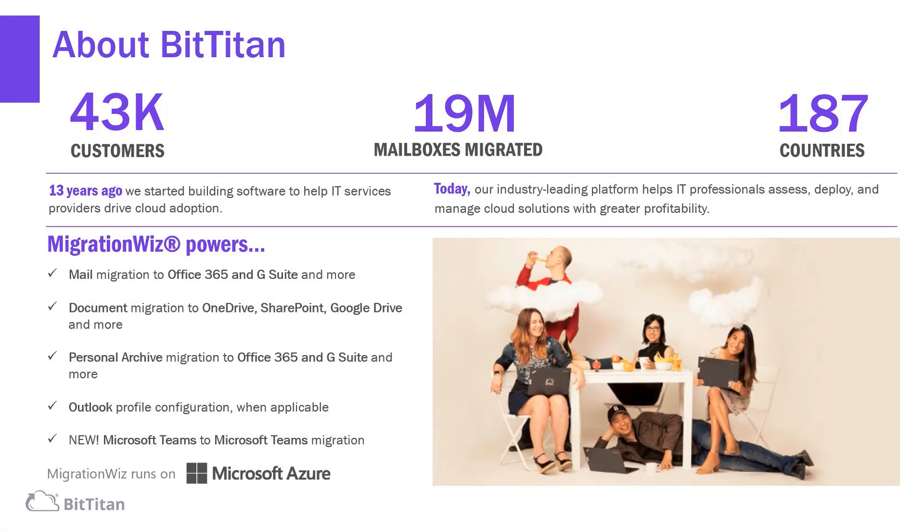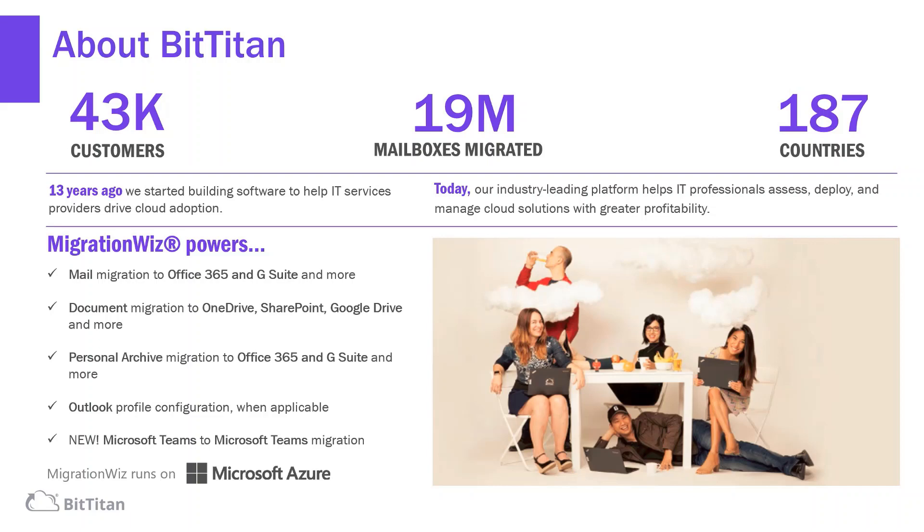BitTitan has 43,000 customers in 187 different countries who have all successfully, using MigrationWiz, migrated 19 million mailboxes. This all started 13 years ago, and today we are an industry-leading migration platform.